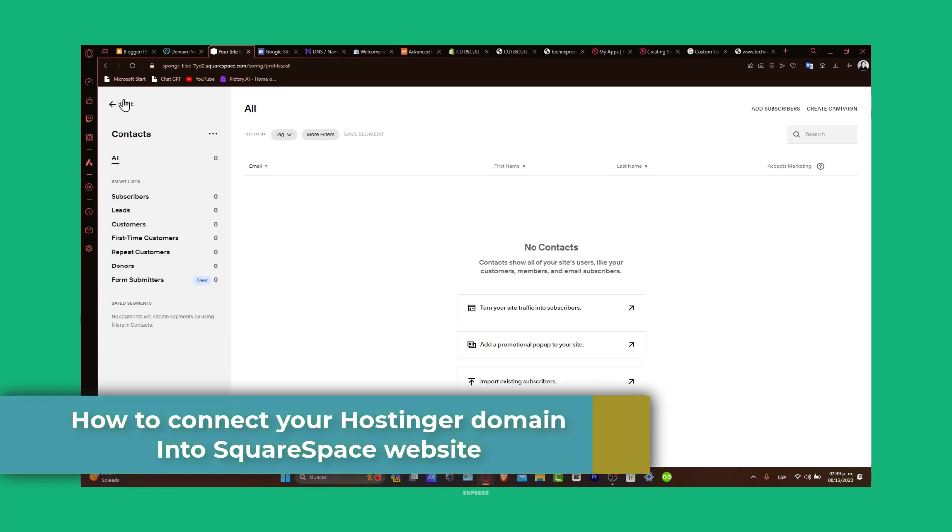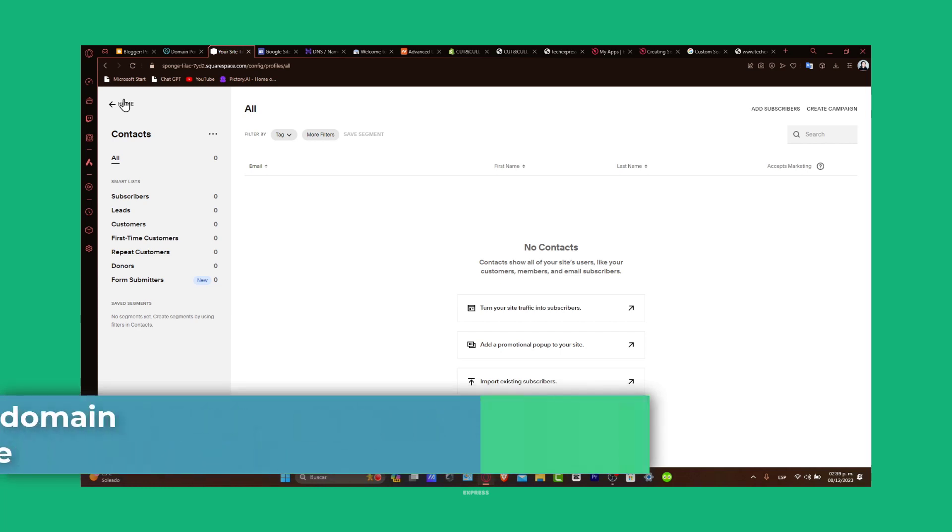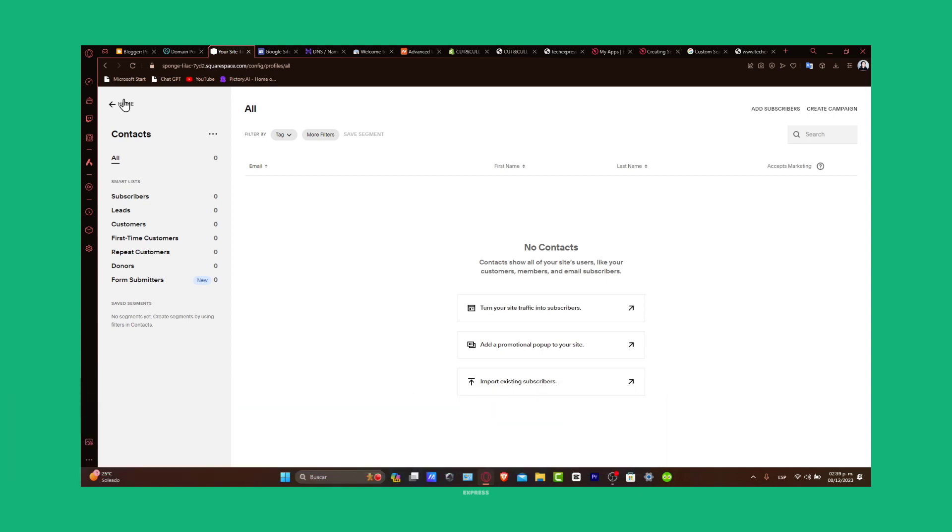Having a custom domain is crucial for branding and making your website more accessible. Whether you're setting up a new site in Squarespace or updating an existing one, this tutorial will help you link your Hostinger domain seamlessly. So let's get started.